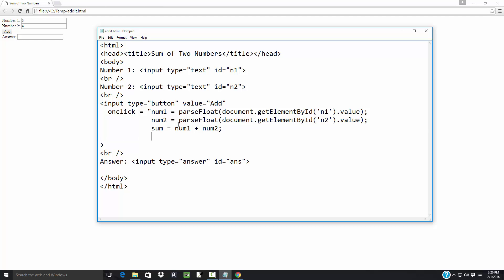Now I want to return that value into my answer box. So I'm going to say document dot getElementById 'ans' dot value is equal to sum. I need to do a closing double quote for the onclick event. It seems like I'm missing some parentheses here — checking the onclick — no, I'm fine. So let me save that.